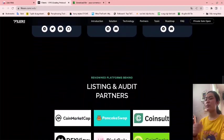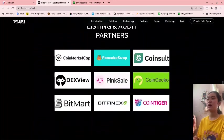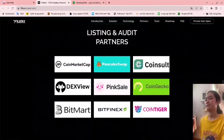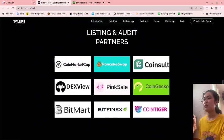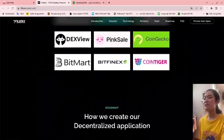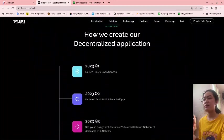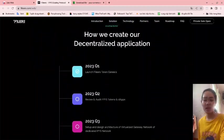They will be listing and audience partners, showing how they create their decentralized applications.